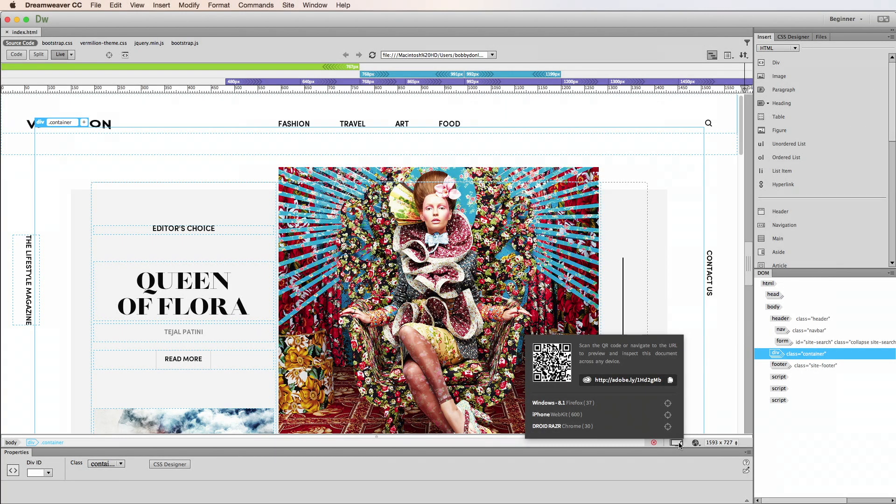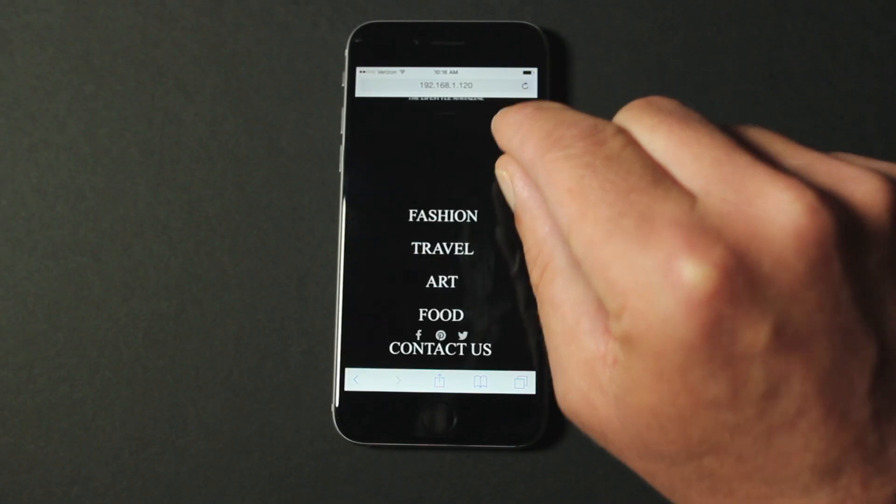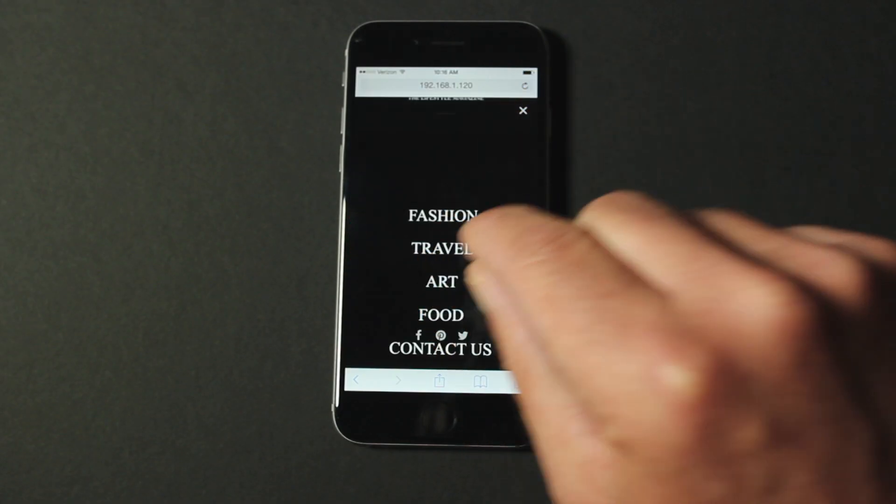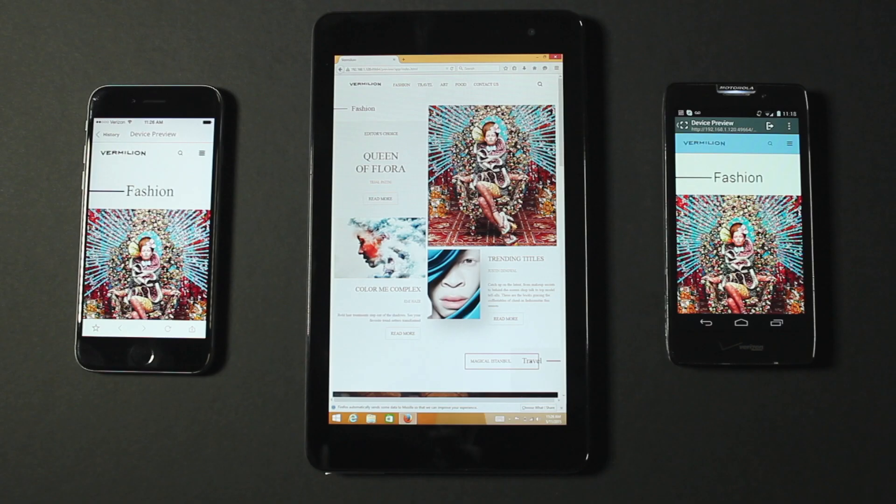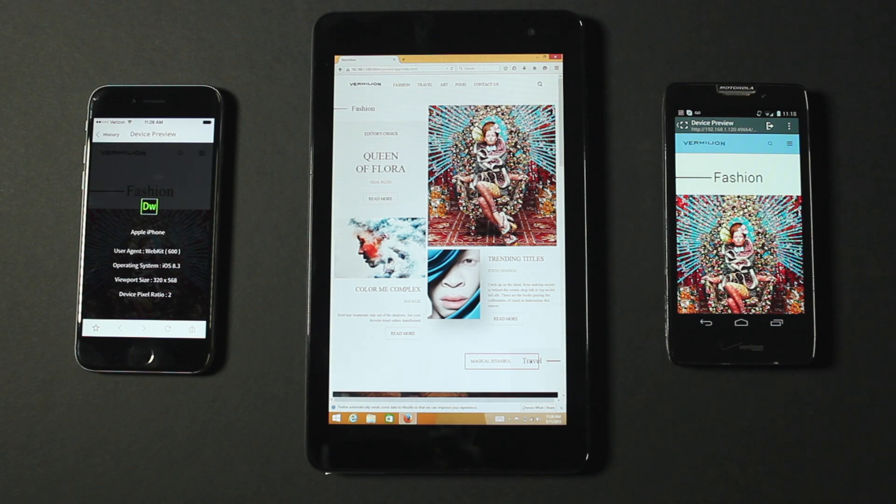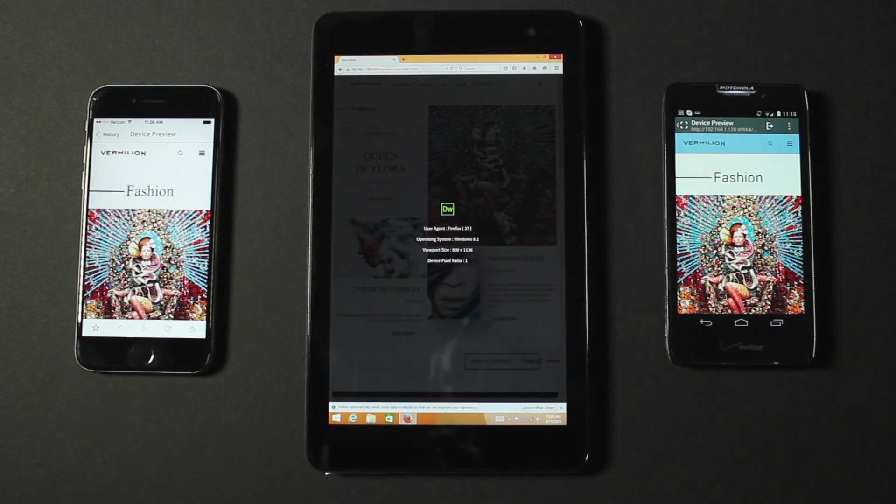Dreamweaver CC 2015 includes Device Preview, which enables you to preview the appearance of your pages or test interactivity in real time, so you can see how your designs will look and adapt across multiple devices and browsers.